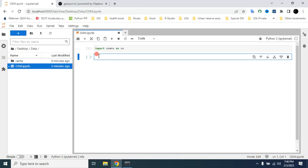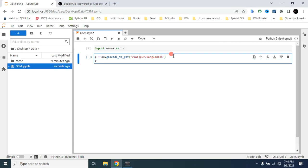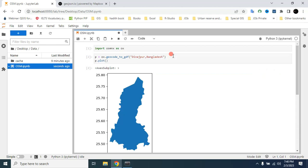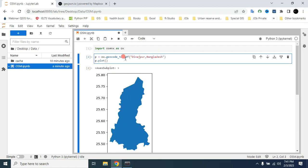Before that, you have to check whether there is a polygon associated with that place name in OpenStreetMap. To check that, type for example 'p = ox.geocode_to_gdf' with the place name, then plot it. There is a polygon associated with this place, so we can use it to download building data. You can also change it to an outline by typing 'boundary' then Shift+Enter.